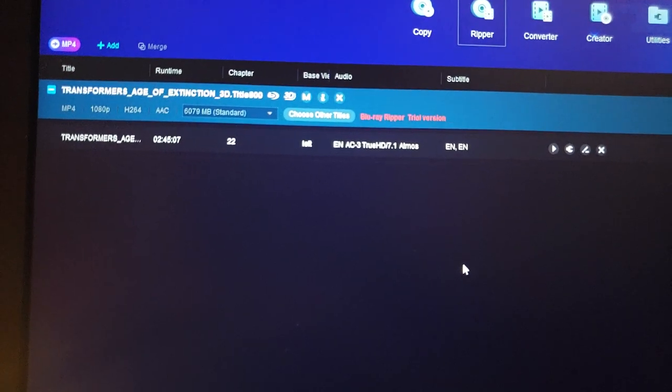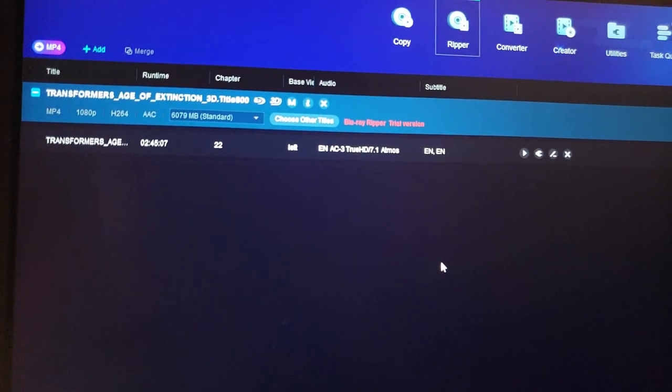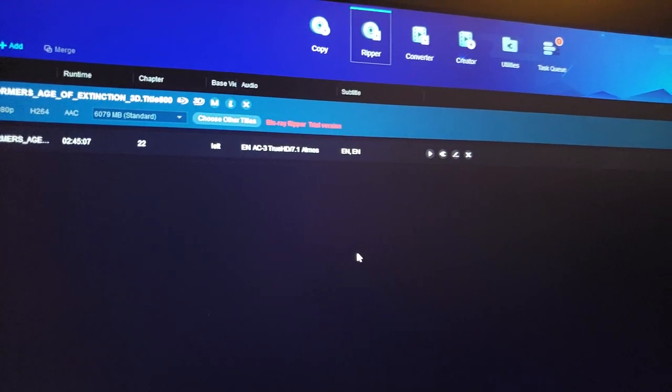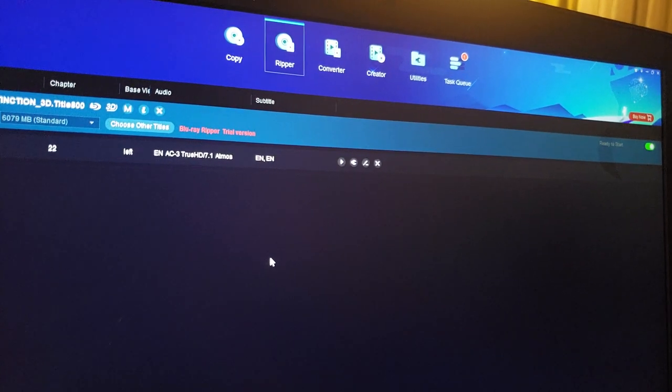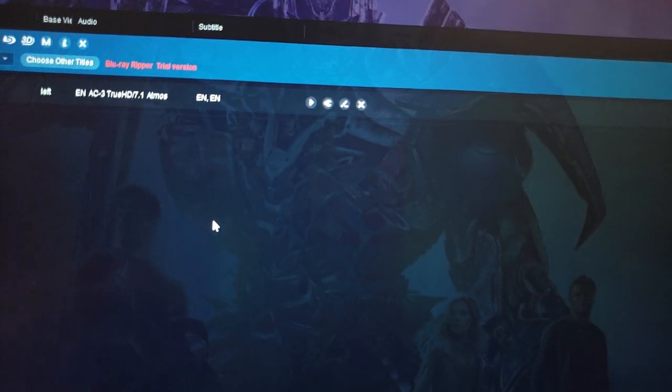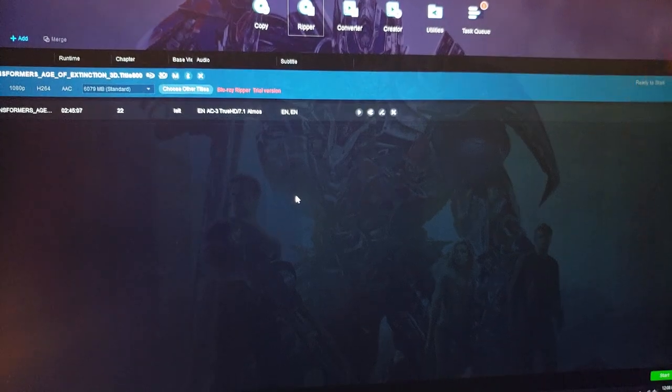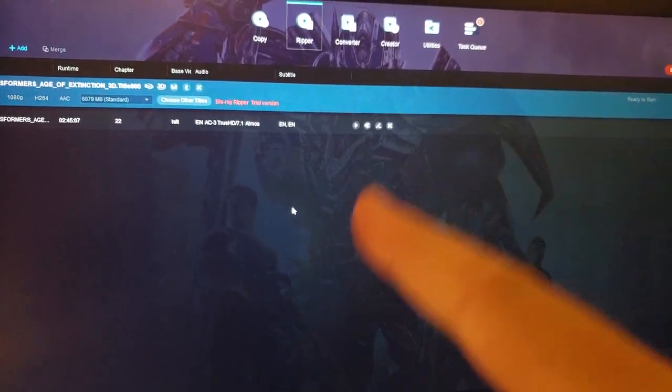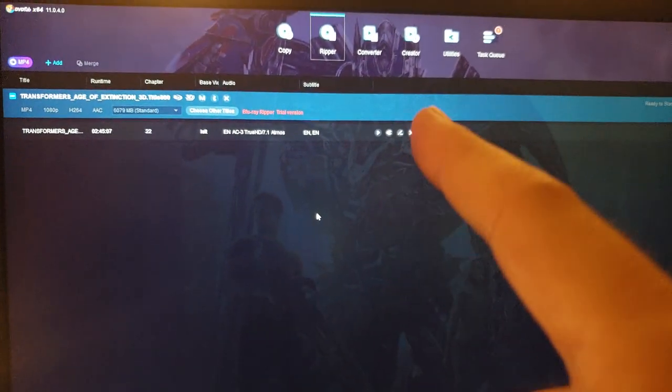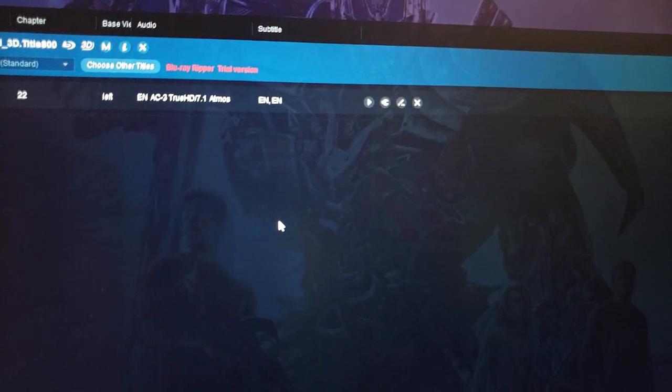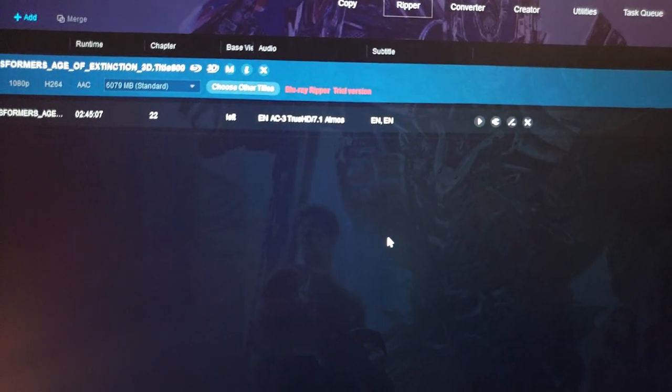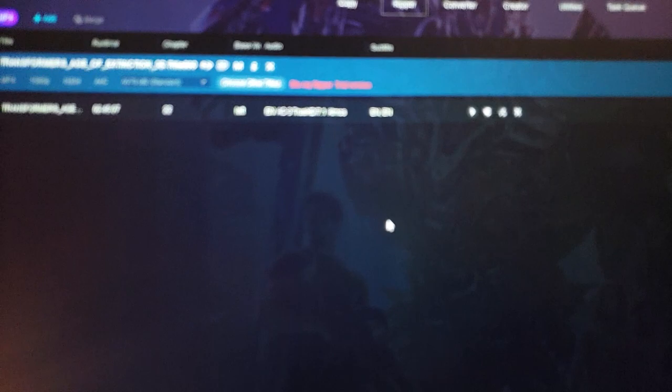Now the next step—this is the very important part. You can see it even has the wallpaper of Mark Wahlberg and Optimus Prime, pretty cool. I want you guys to pay attention to this part right here.